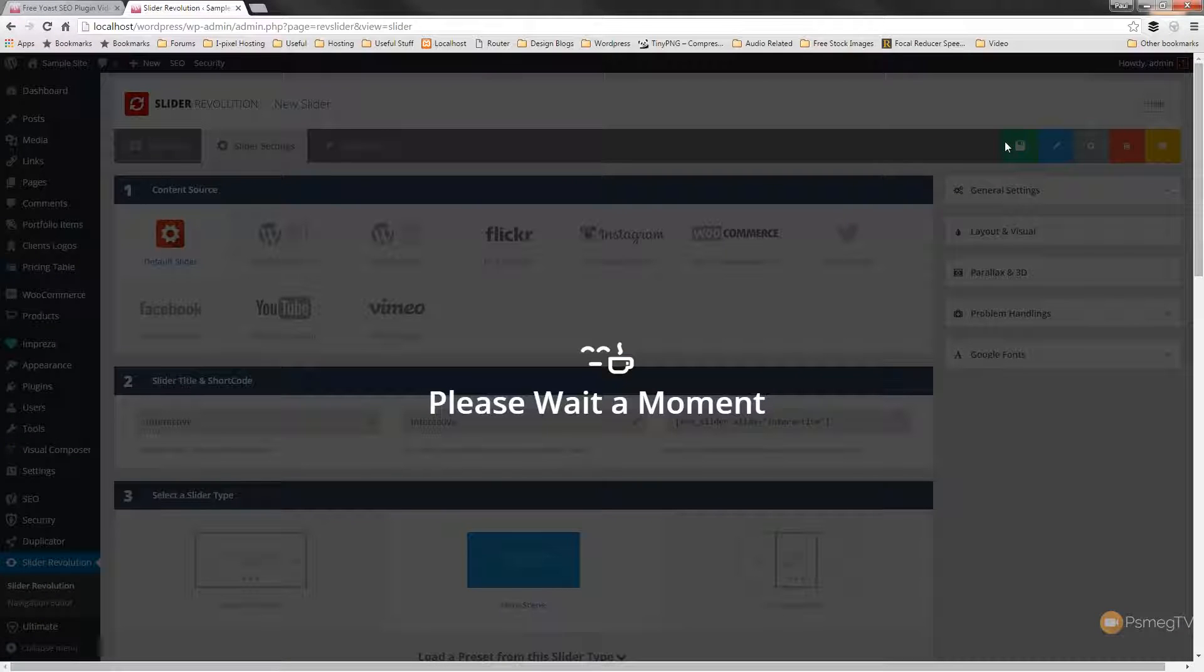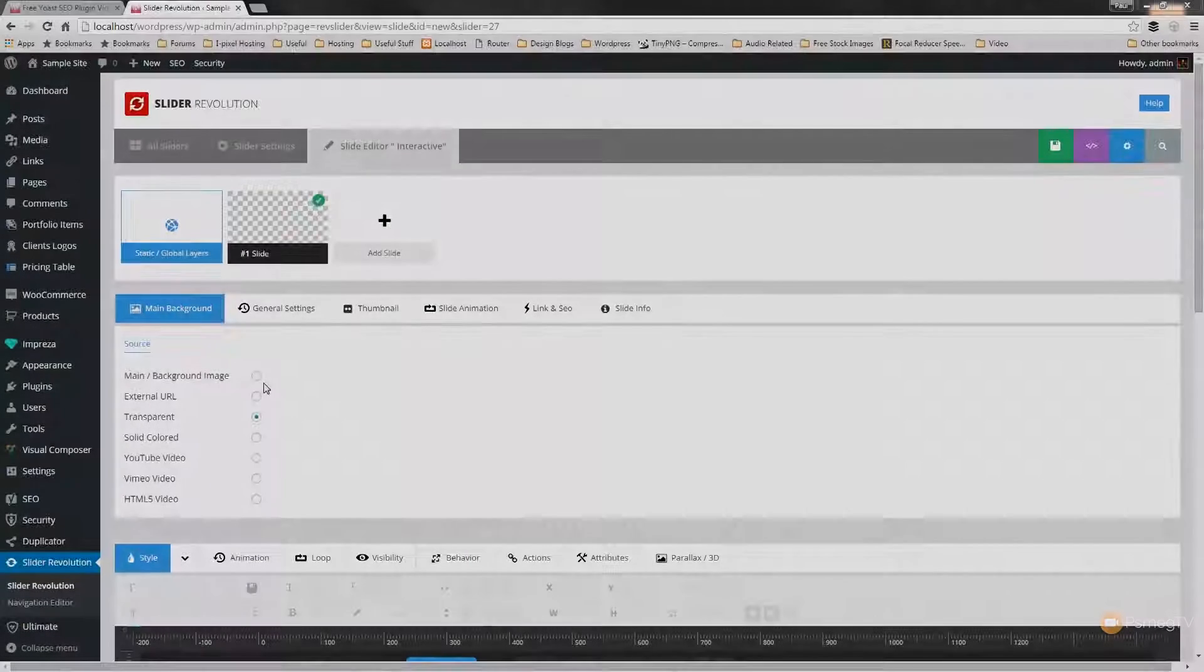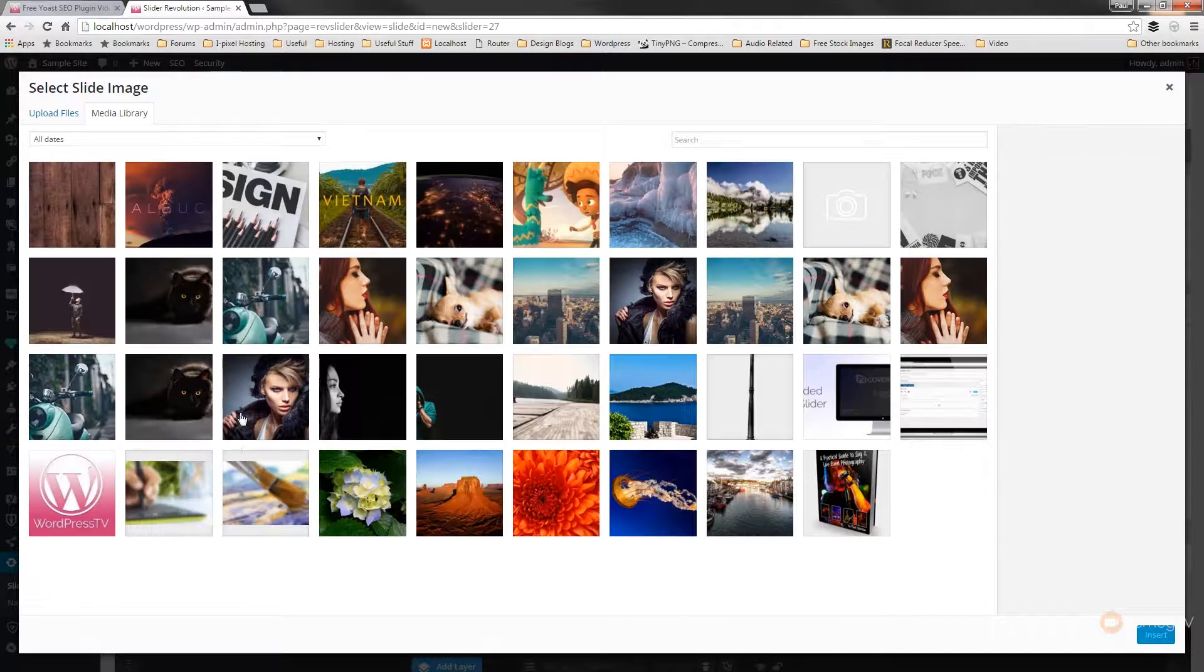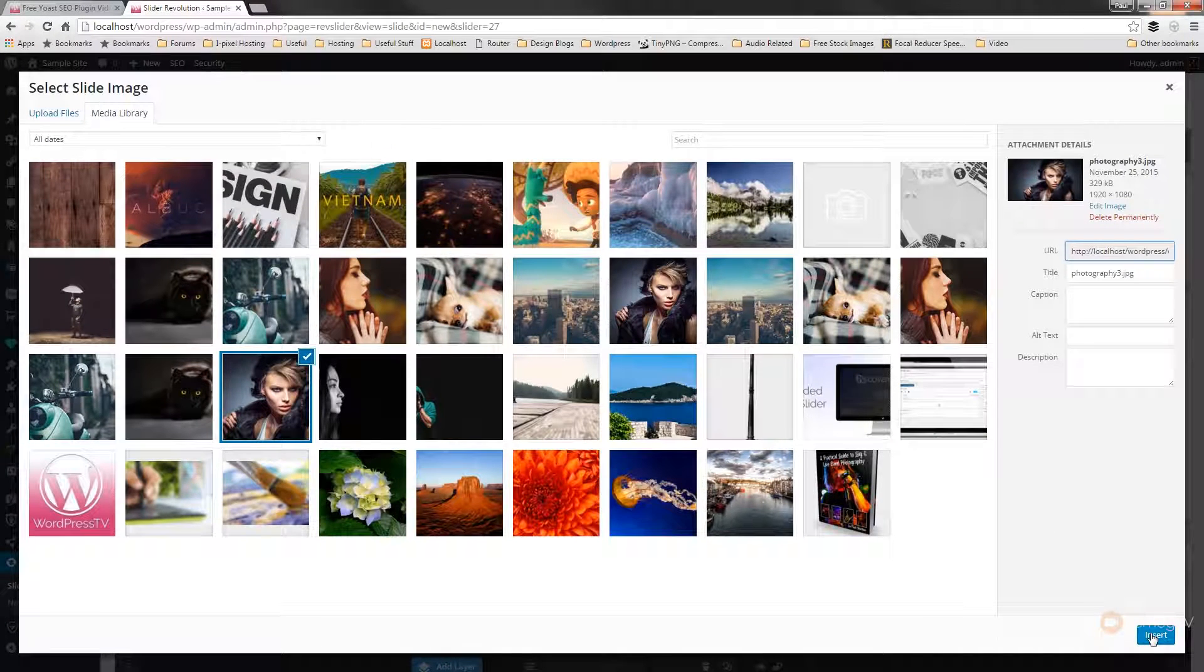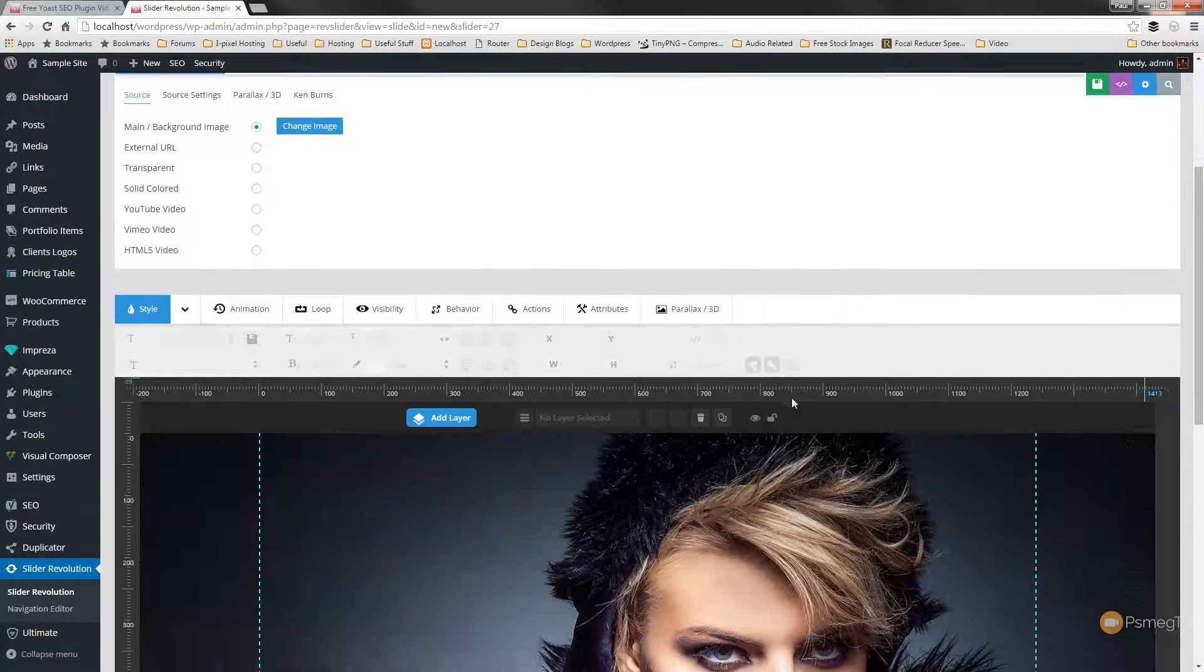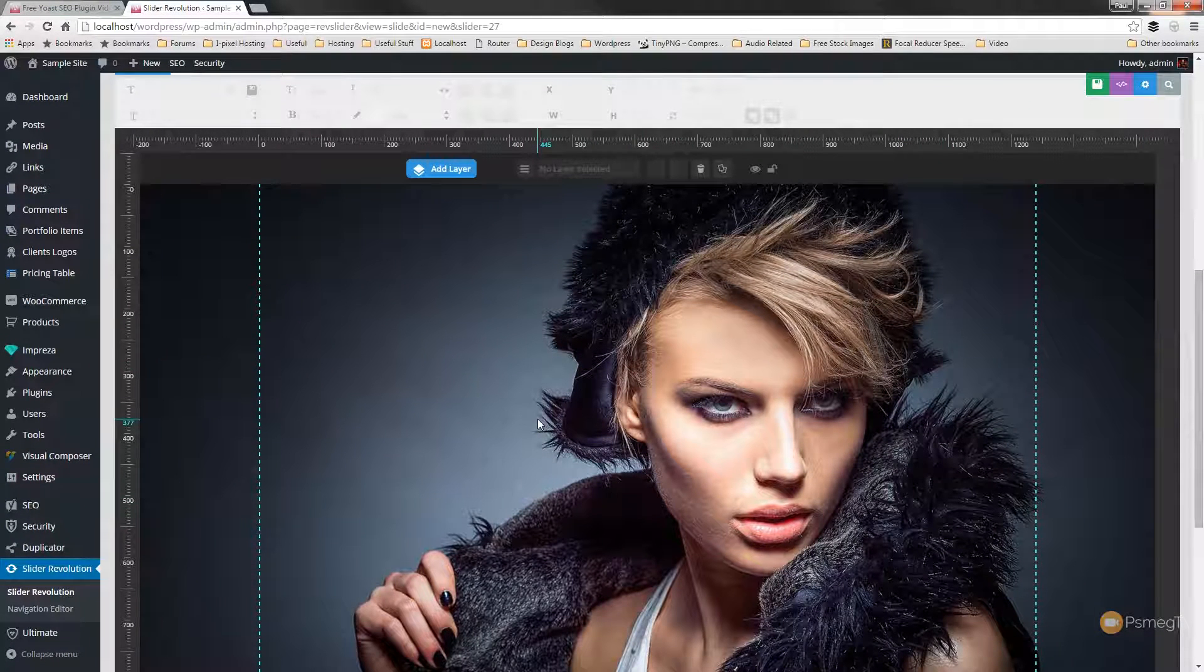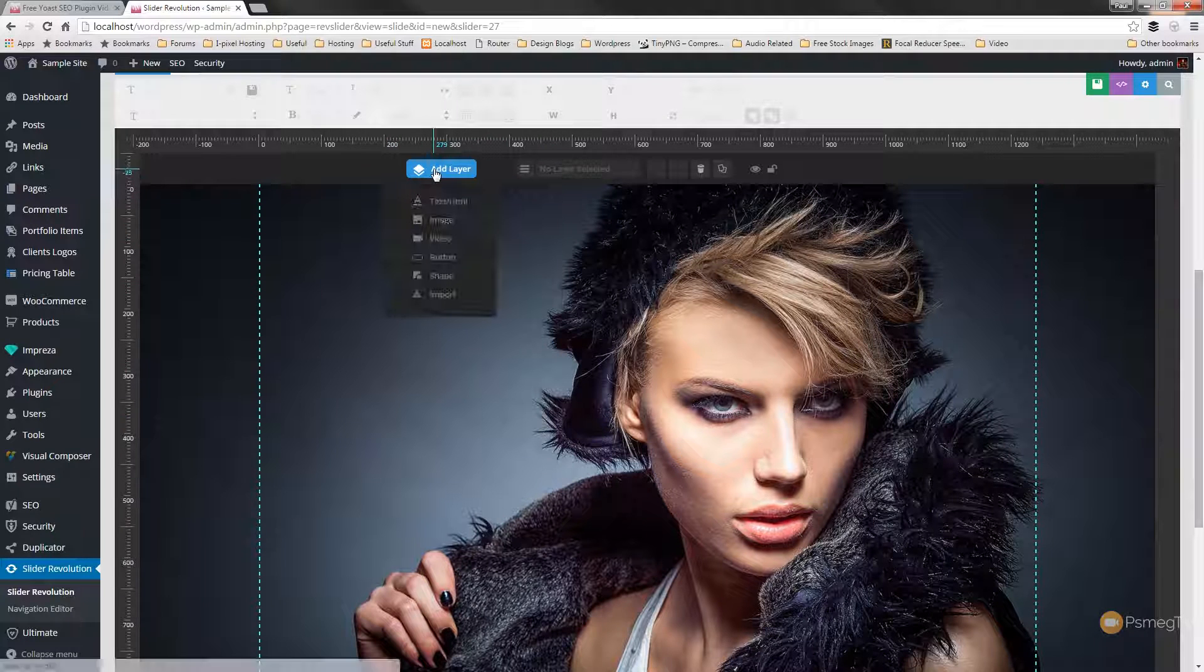We can start creating our hero scene. So to start off with we're just going to set the background image and we'll just choose a nice large image for our hero scene. This one will do and we'll click to insert that. So we've now got our basic scene set up. We can now start adding some of the additional elements.